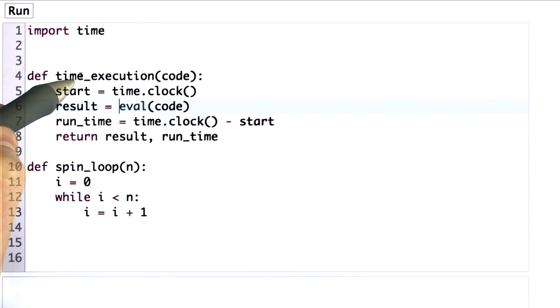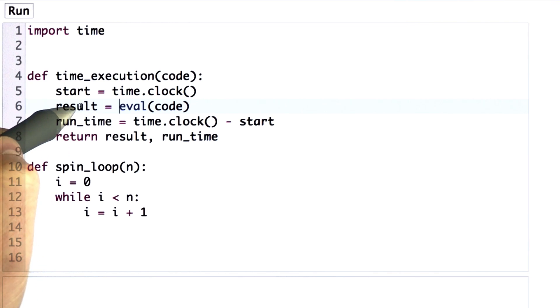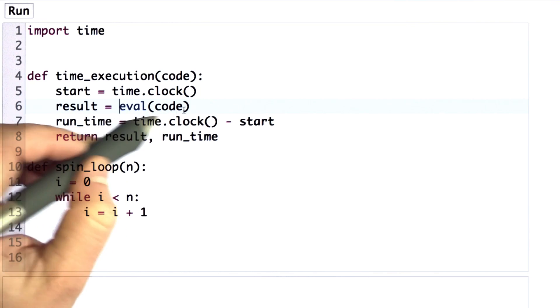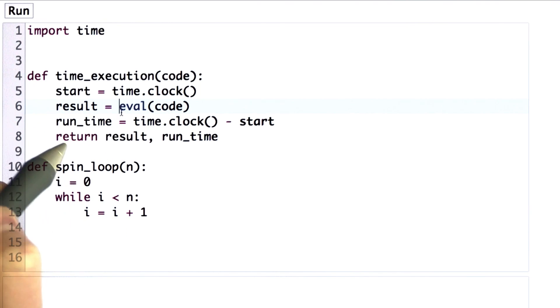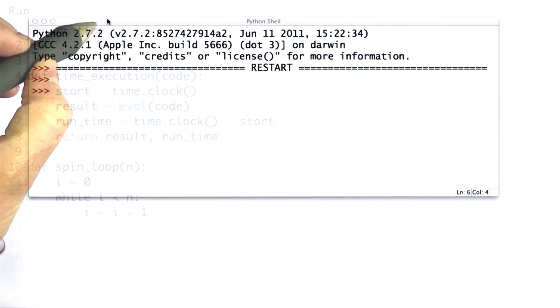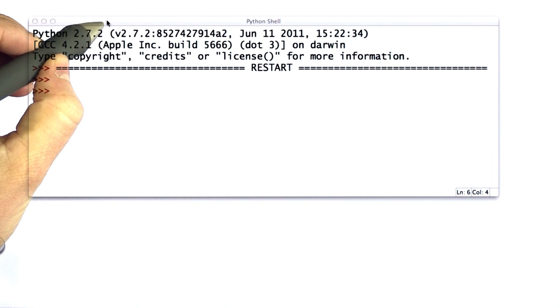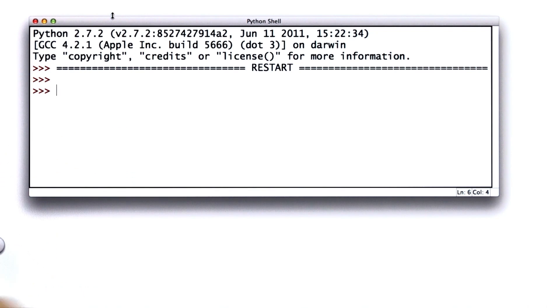We're going to start and end the timer, and in between, we're going to evaluate the code and get the result of evaluating that code. So I've defined this procedure time_execution that will give us the time it takes to evaluate any Python expression.